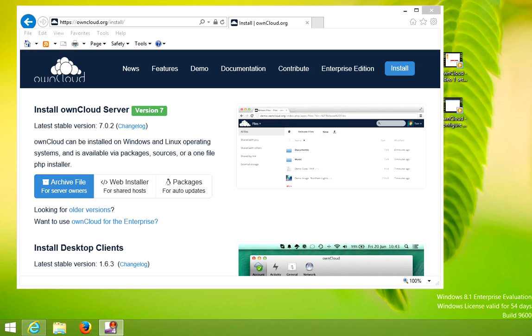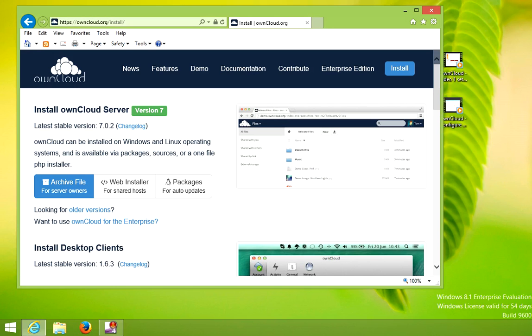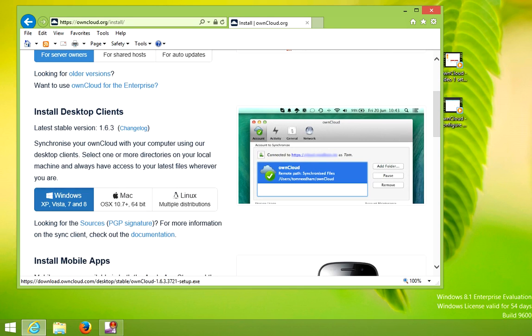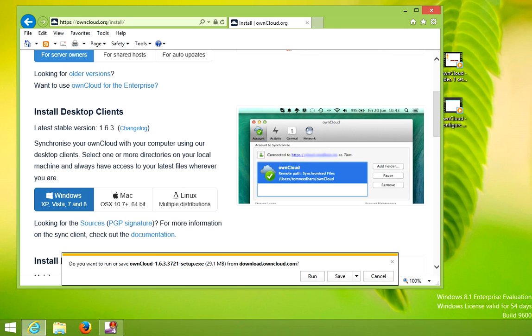In this video I'm going to show you how to install the ownCloud client. We're going to be using the desktop client, so if you just go to owncloud.org/install, you can click on the Windows client. We're installing this one on a Windows 8 computer. The website will ask you if you want to save the file. Click run.